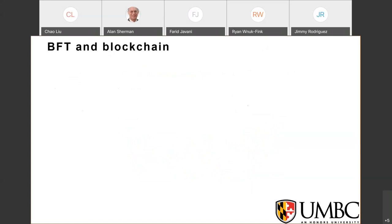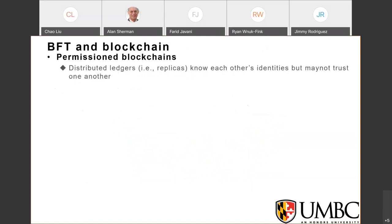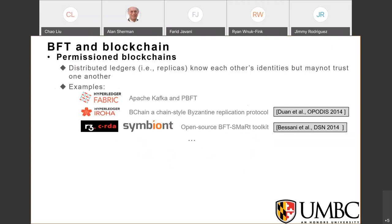BFT protocols are widely used in permissioned blockchains. Permissioned blockchain means distributed ledgers or replicas know each other's identities but may not trust each other. For example, IBM Hyperledger Fabric uses Apache Kafka and PBFT as a consensus component. Hyperledger Iroha implements Dr. Duan's BFTing. The open source library BFT-Smart is used in R3 Corda and Symbiont, and more permissioned blockchains are adopting BFT protocols.